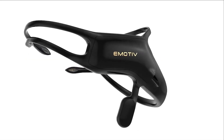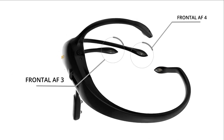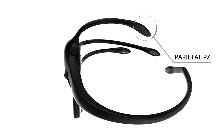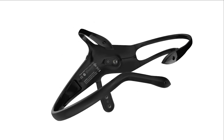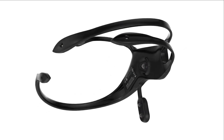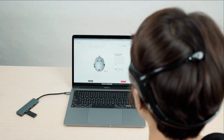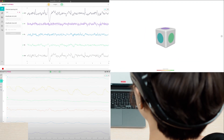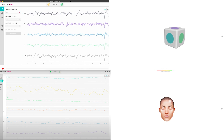Emotiv Insight is Emotiv's award-winning 5-channel EEG headset. It has channels at the frontal, parietal, and temporal lobes, providing in-depth brain data, wireless, and streaming over Bluetooth. Designed for brain-computer interface, Emotiv Insight's data streams allow for endless possibilities and applications, including raw EEG, mental commands, performance metrics, frequency bands, facial expressions, and motion data.